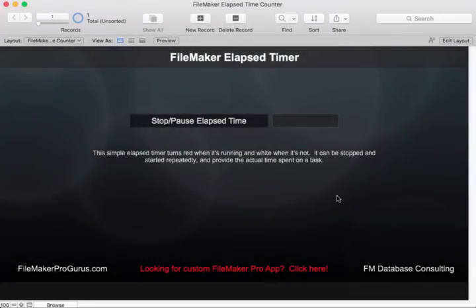Hi, this is Don Clark of FileMakerProGurus.com and FM Database Consulting. I wanted to share with you a simple FileMaker-based elapsed timer today.